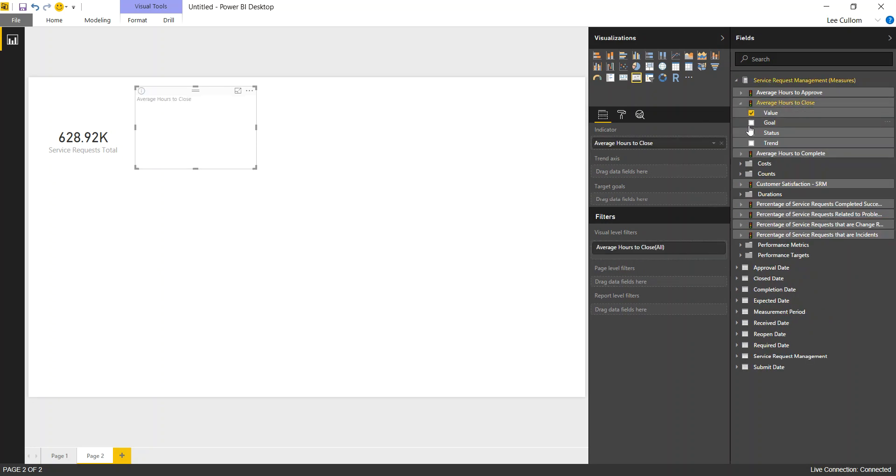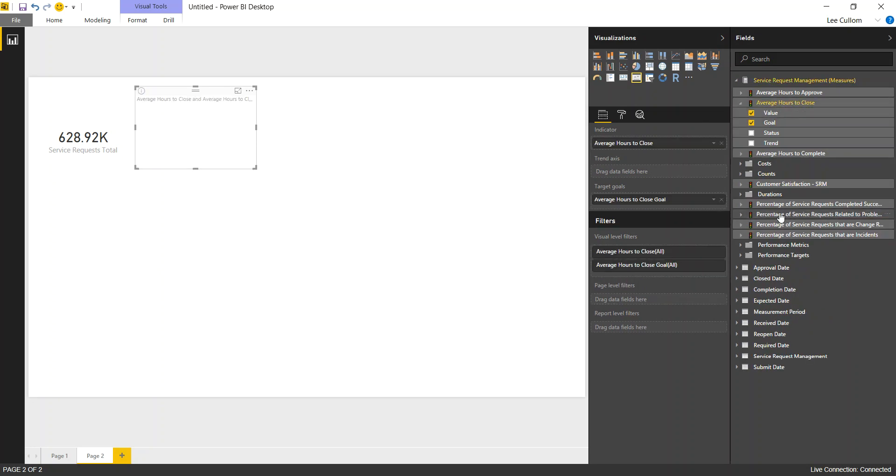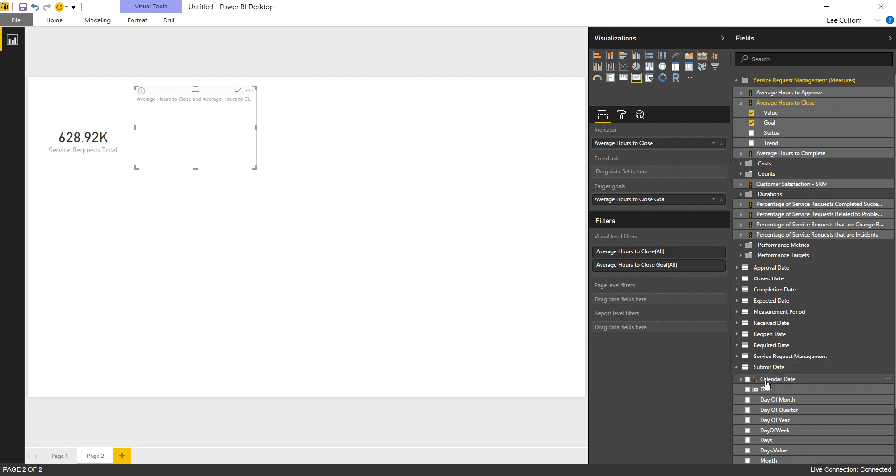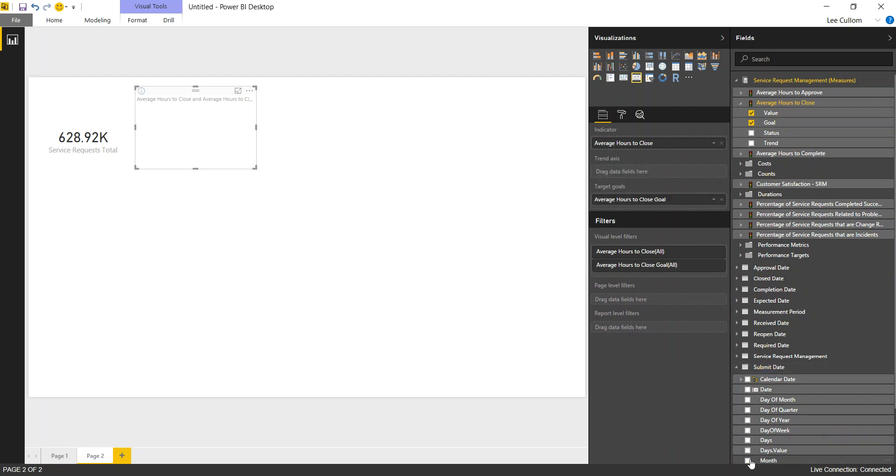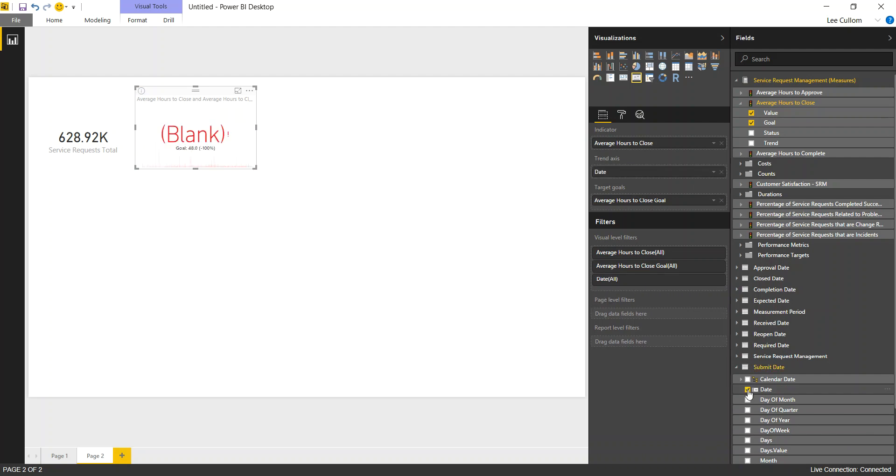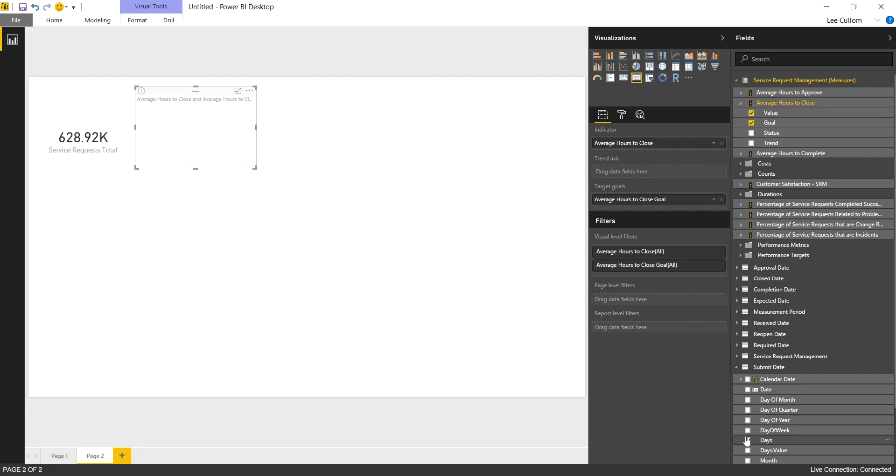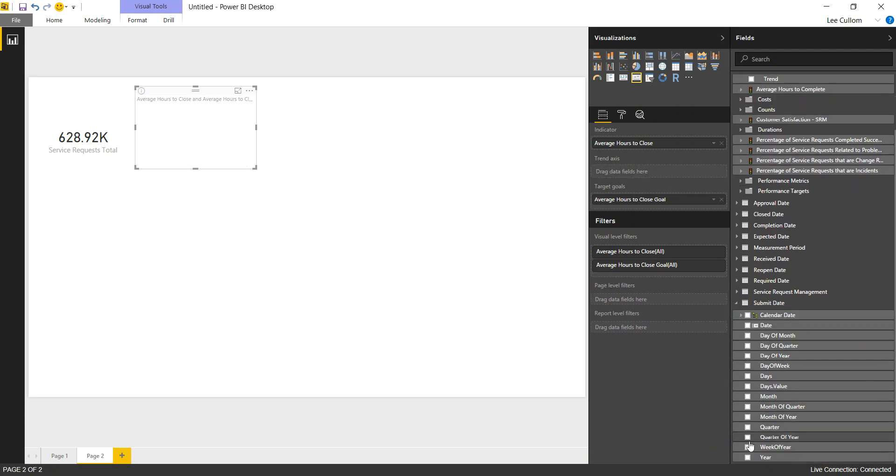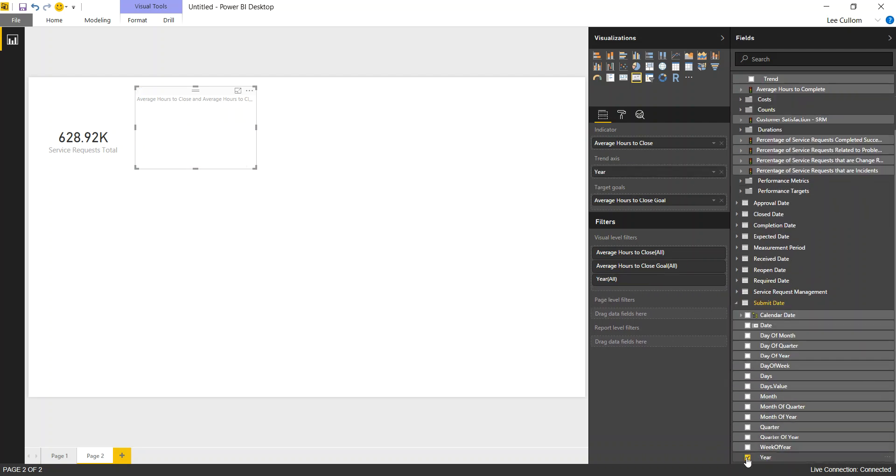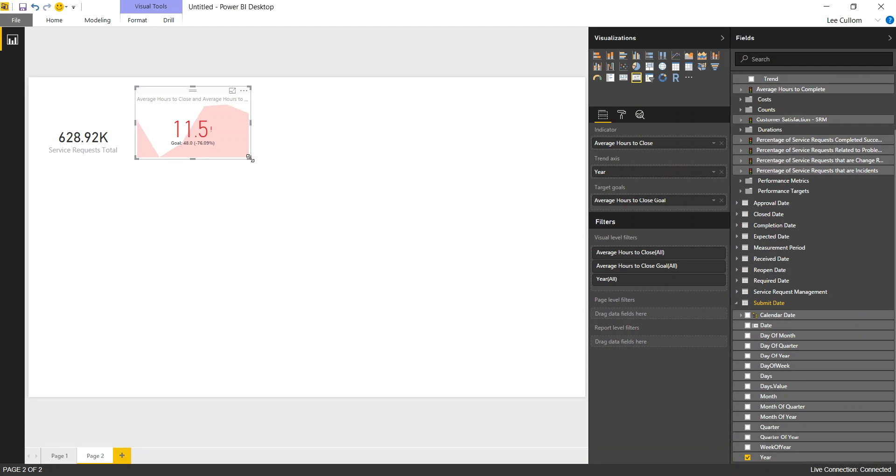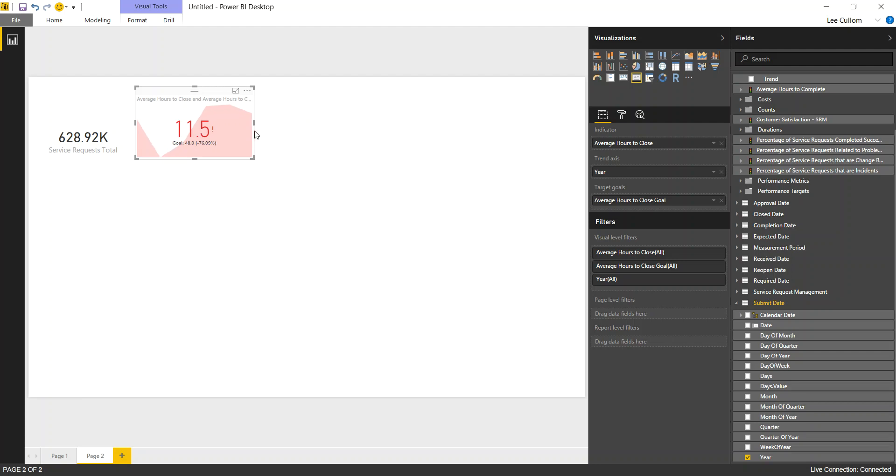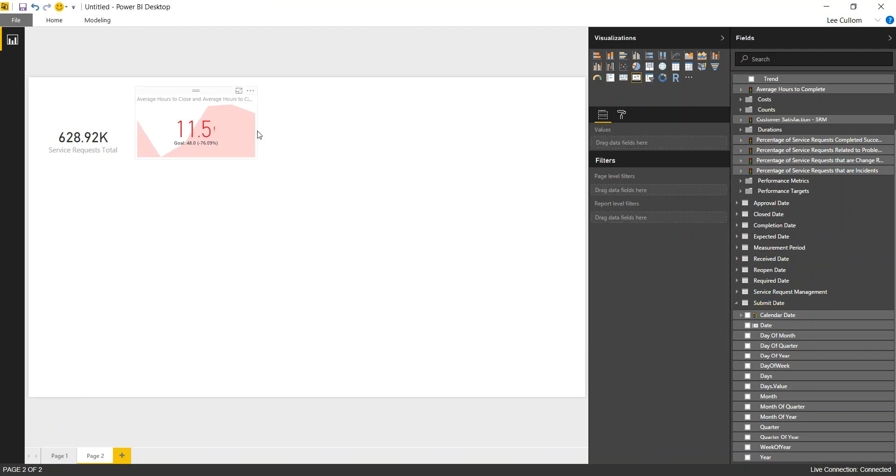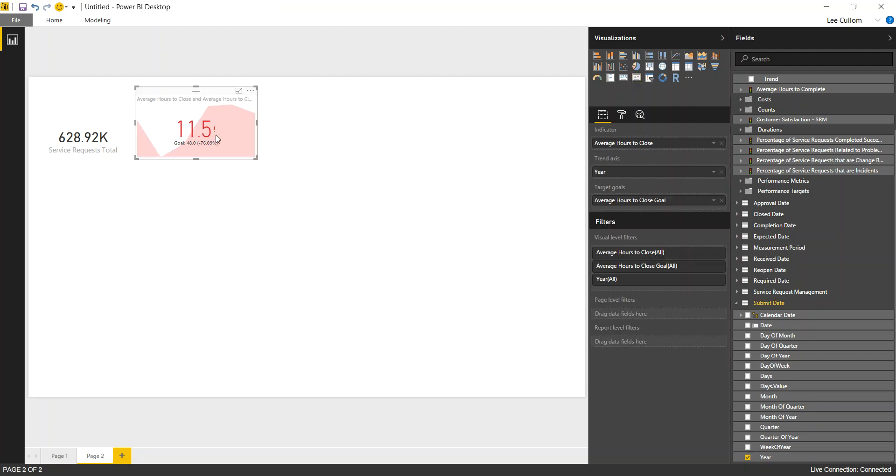So we've got a value. We've got a goal. And then we're using one of our date dimensions here. And let's look at the month or date. Or do we have year? There we go. We'll look at our annual goal. Depends how you configure those on the server as to what's available. So we're doing, looks like, 11.5 hours to close. Our goal being 48 hours. So we're underneath that.